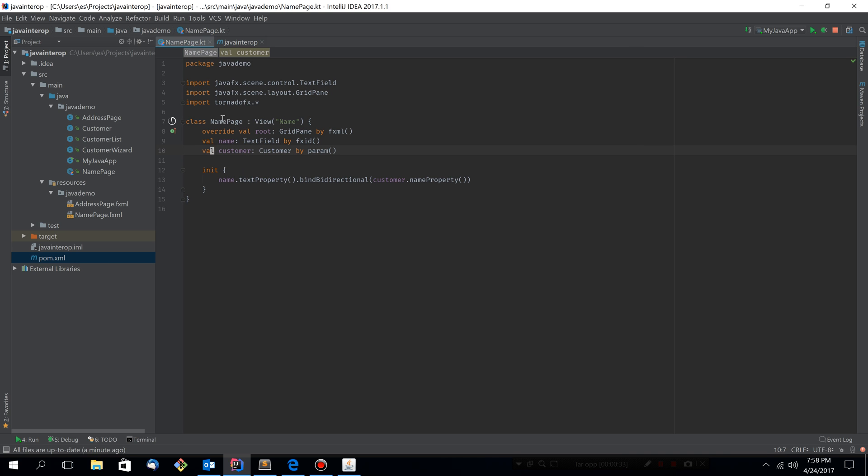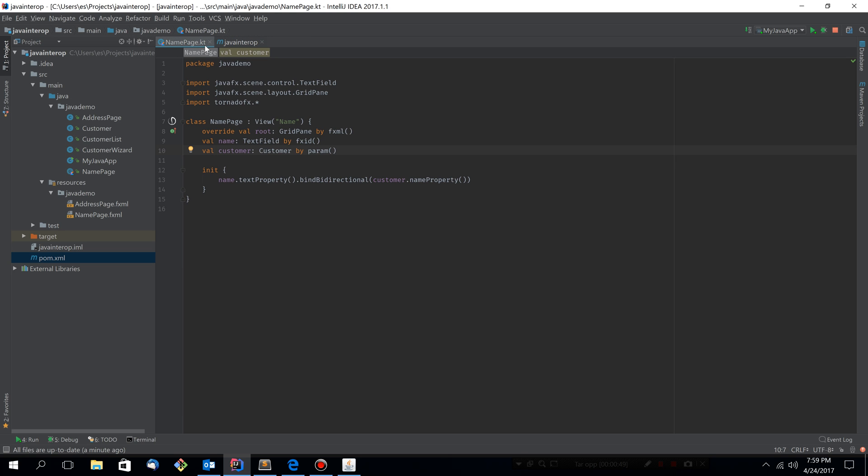So this is the view that used to be a Java class and that we converted into a Kotlin class. It's still not Idiomatic TornadoFX, but it's valid Kotlin code. You can see now that the file that used to be named NamePage.java is now called NamePage.kt.